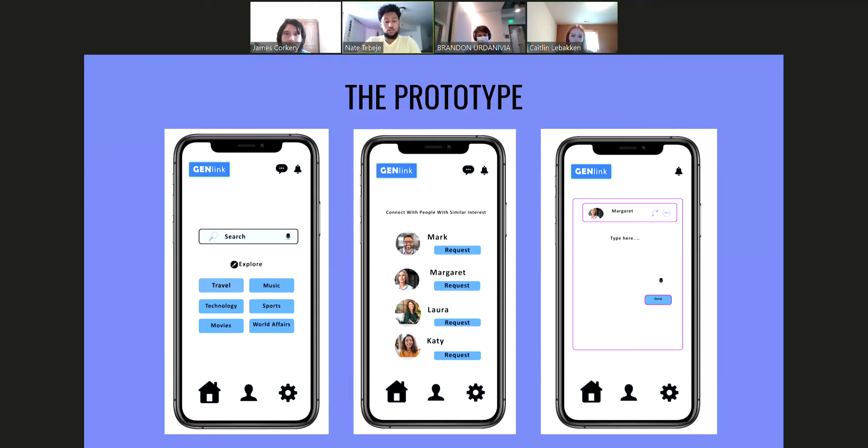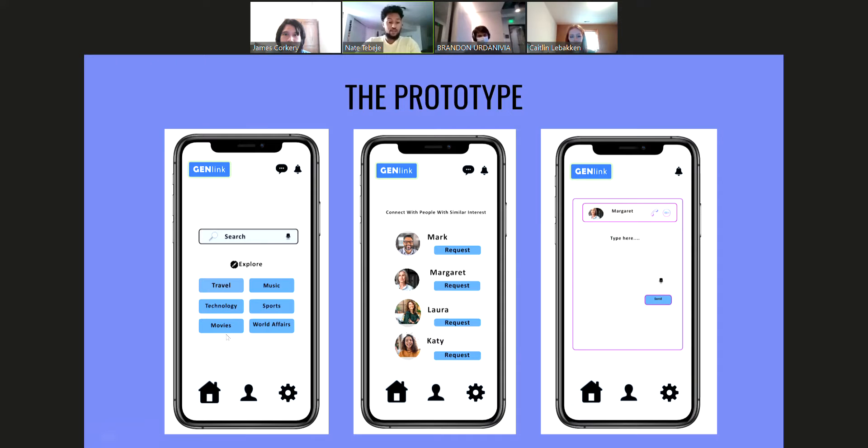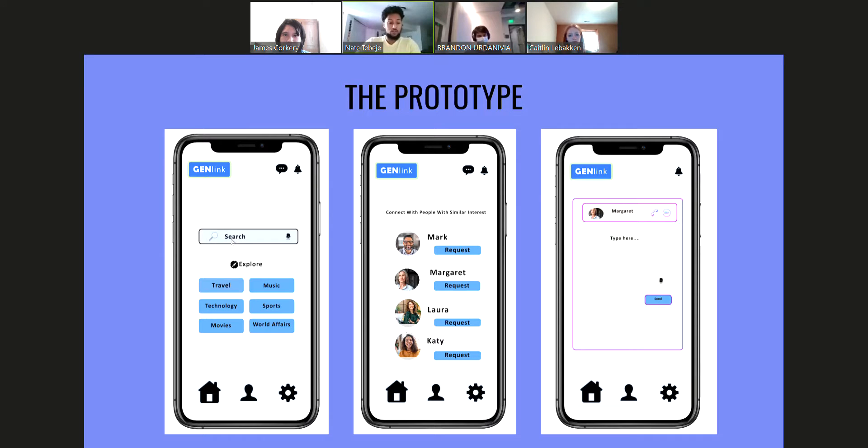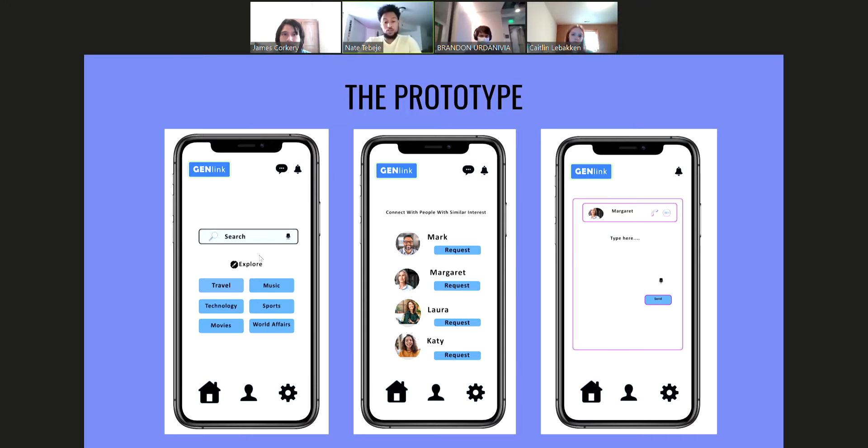Just to explain some of the app functionalities, our algorithm picks the most common interest topics here. If the user can't find their interest topics here, they can also search their interest. This search will find keywords from the text box and match with the user's bio. From that, they can find people with similar interests.